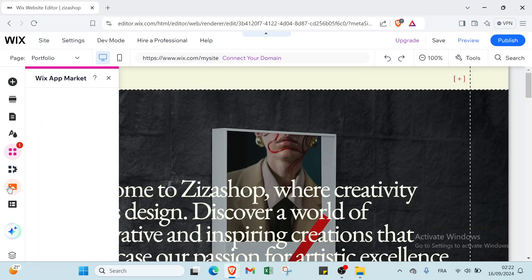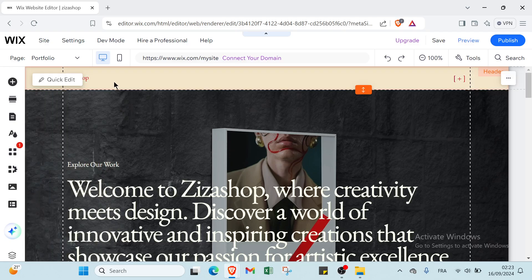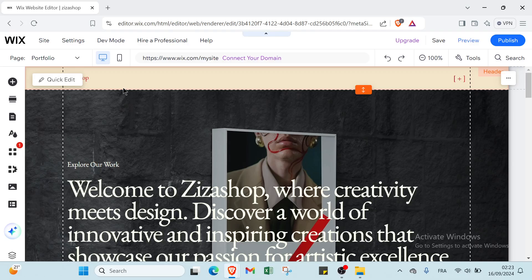In summary, Wix is a versatile and user-friendly platform that simplifies website creation with its drag-and-drop functionality and extensive design options, making it accessible for users with varying levels of technical expertise.